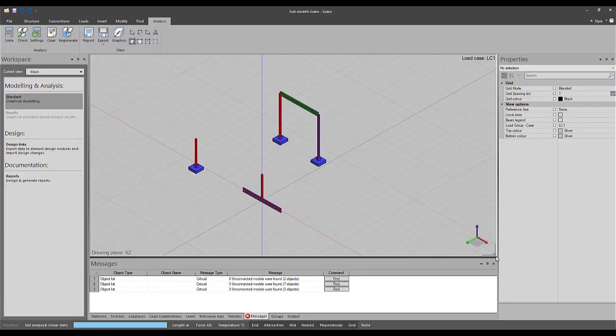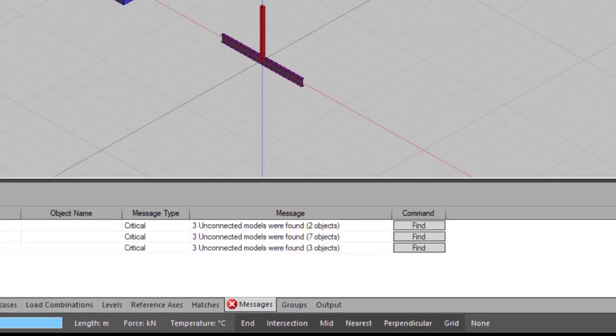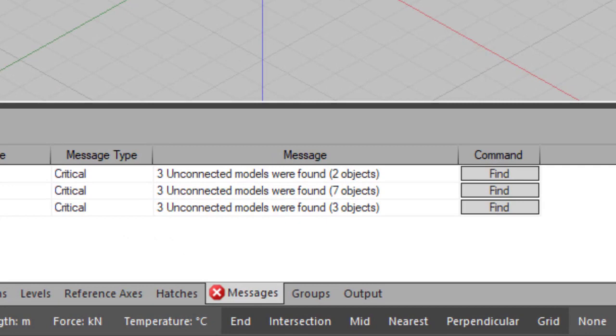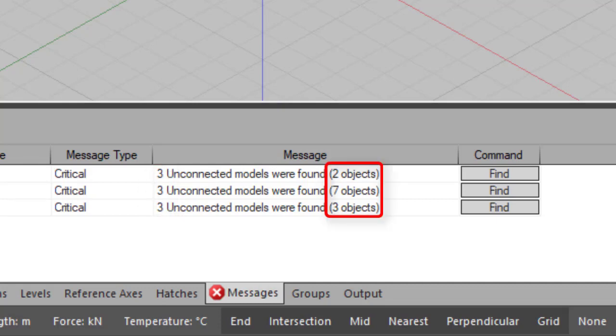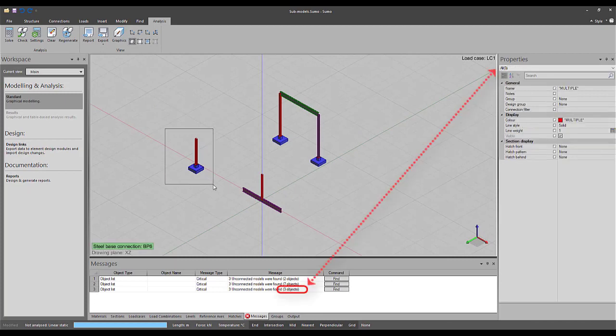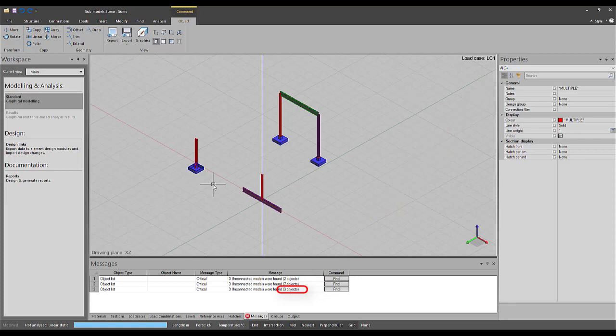Let's have a look at this example. Clearly, there are three separate models or sub-models within the file. The first number in each message indicates the number of unconnected sub-models that Sumo found. The number in brackets indicates how many elements are part of a specific unconnected sub-model. This number will correspond with the number of objects shown when the elements are selected.